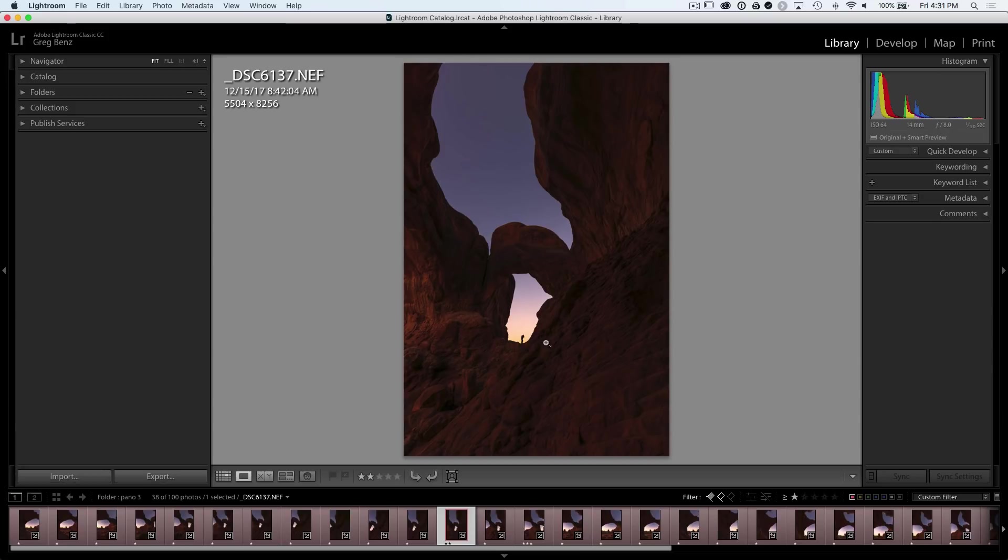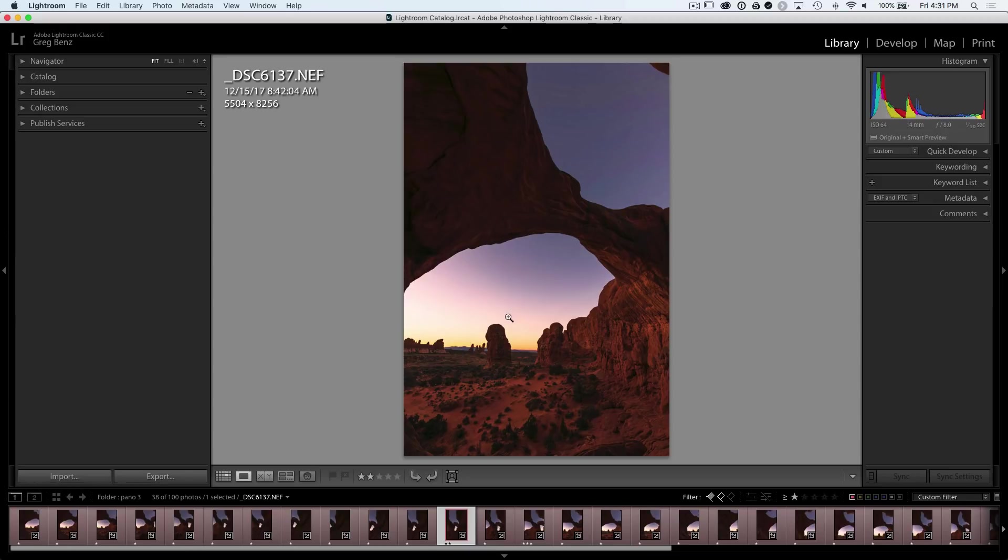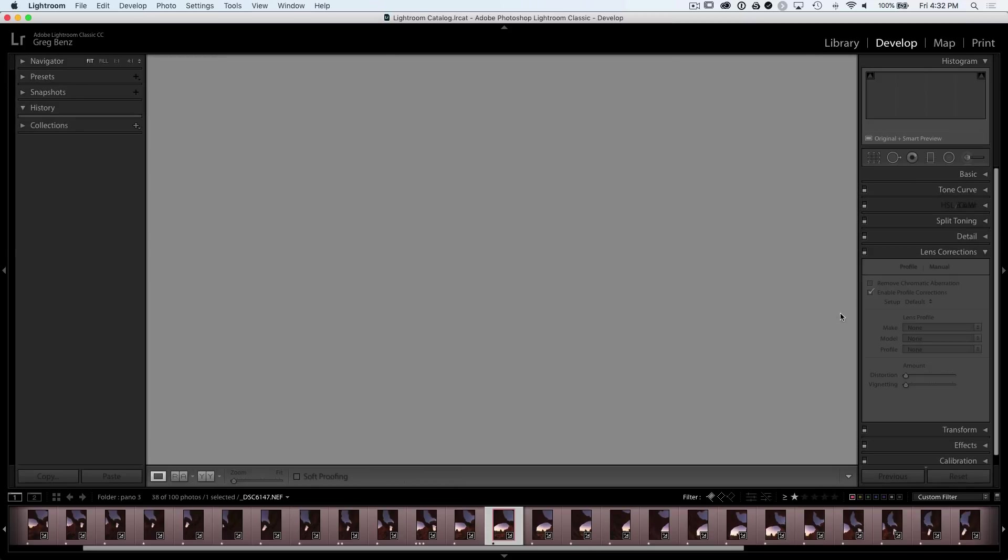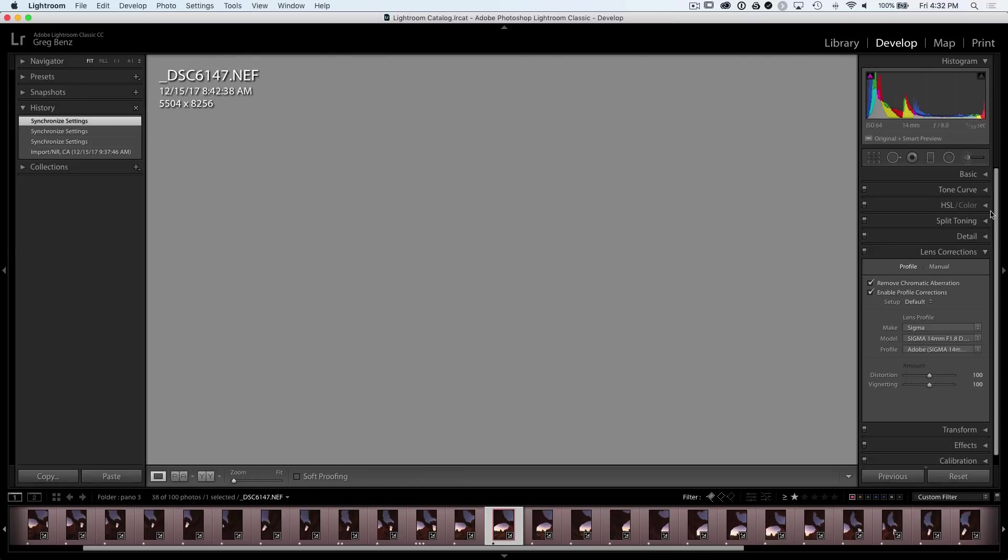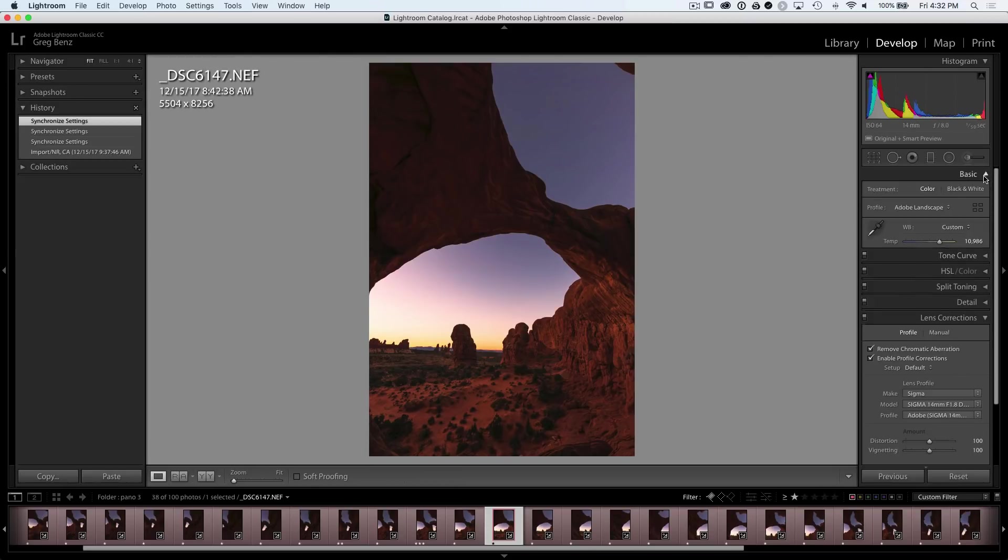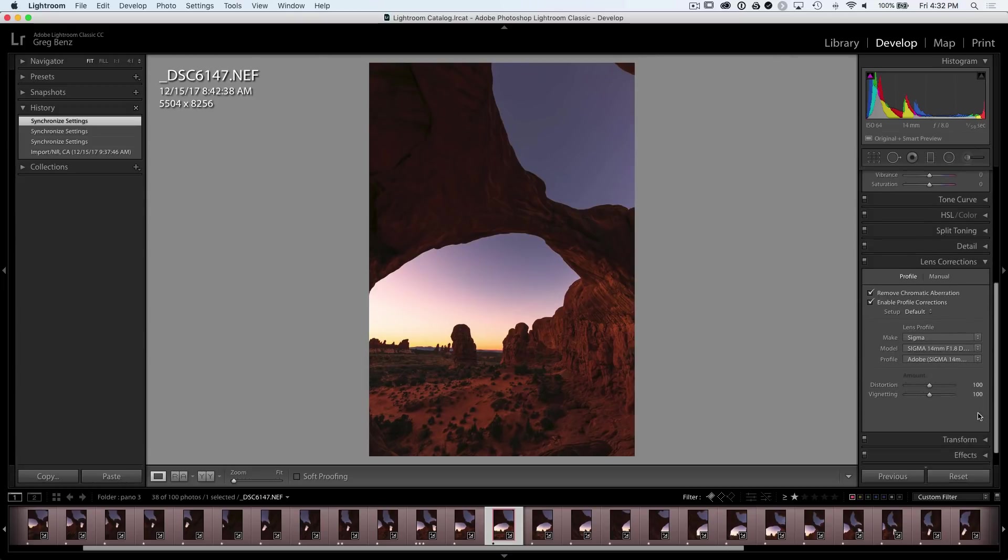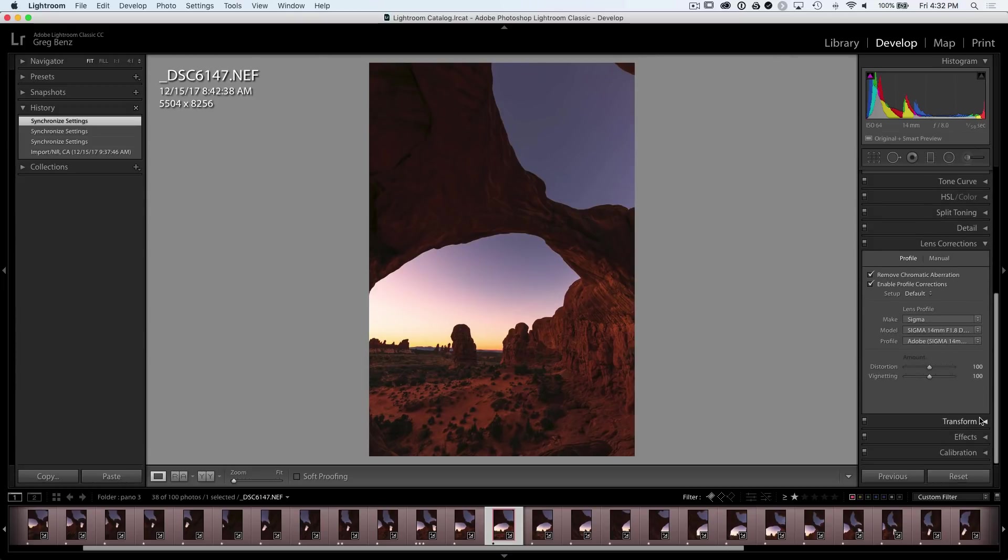Now with each of these images, I of course have processed the raw file. So if we hit D over to the develop module, I have made changes, for example, in the basic panel and other parts of Lightroom.